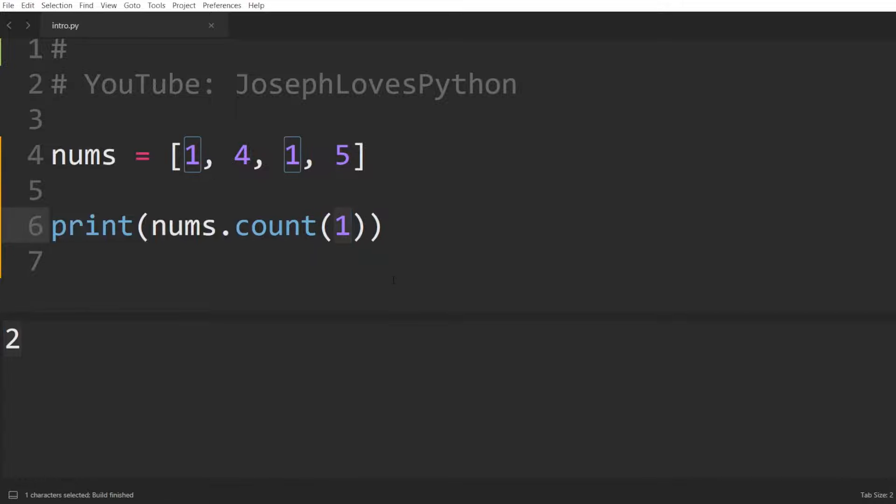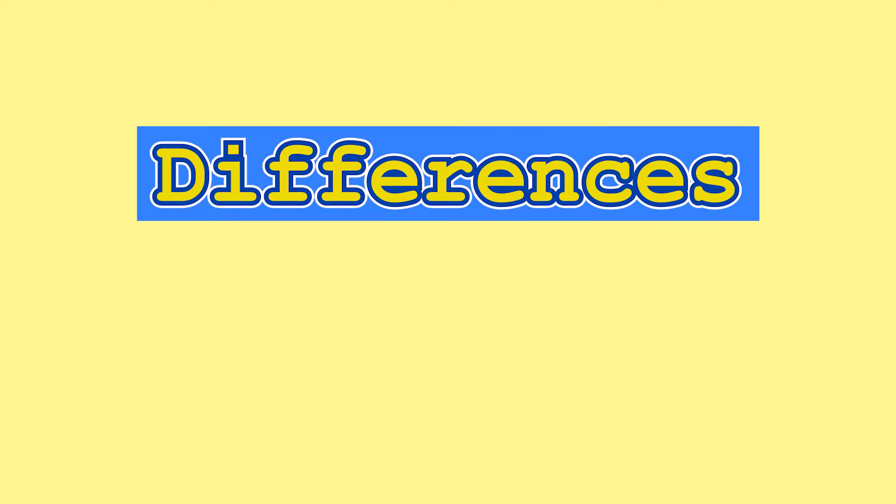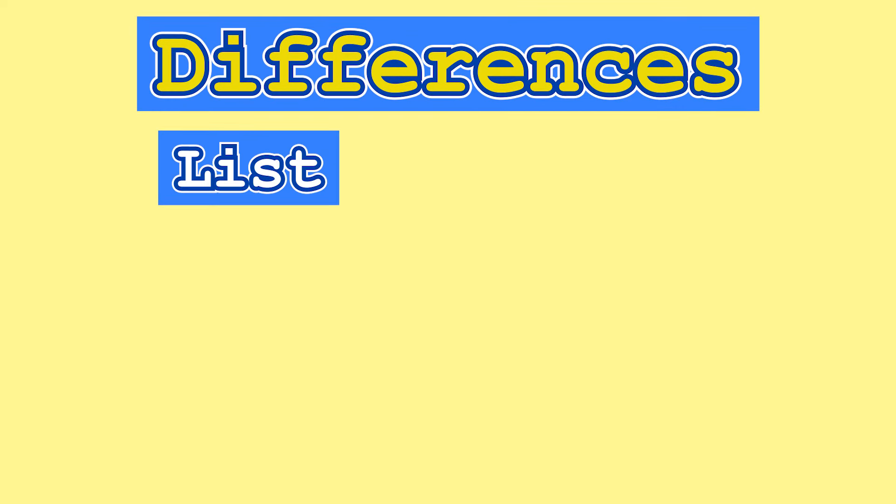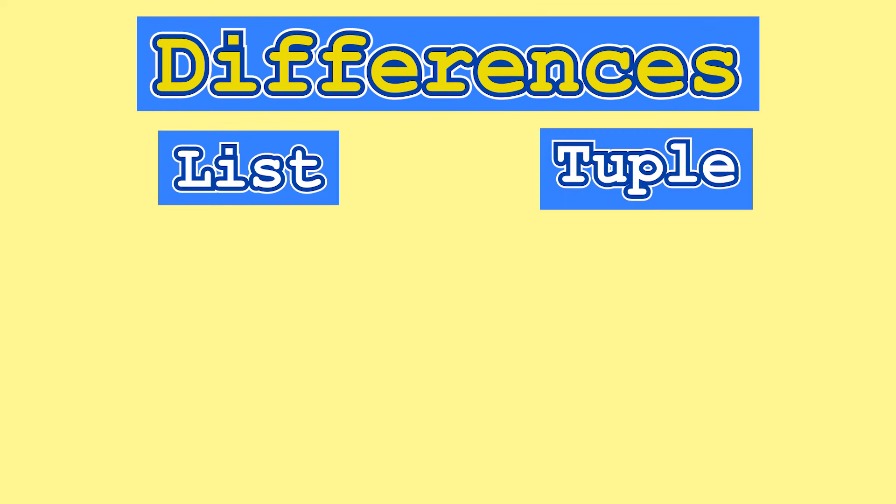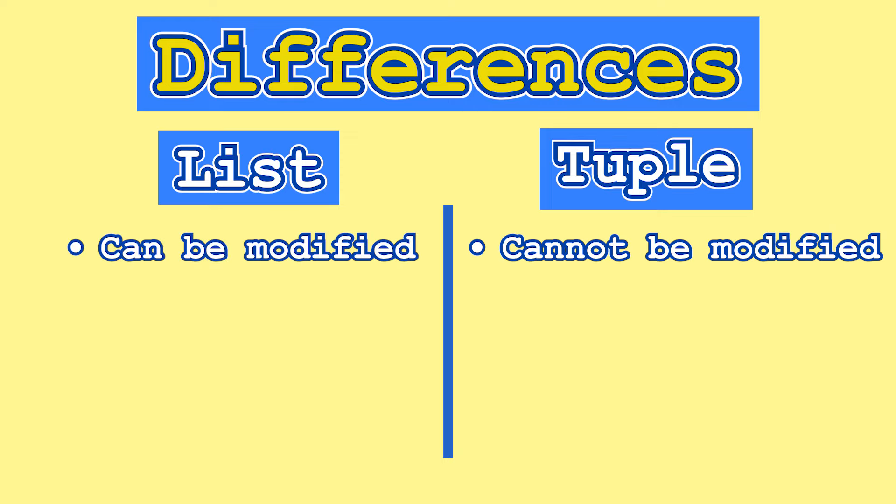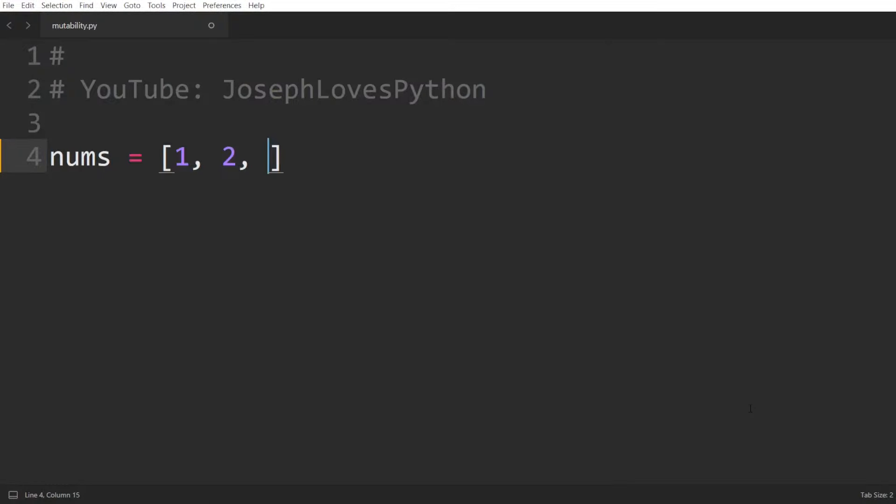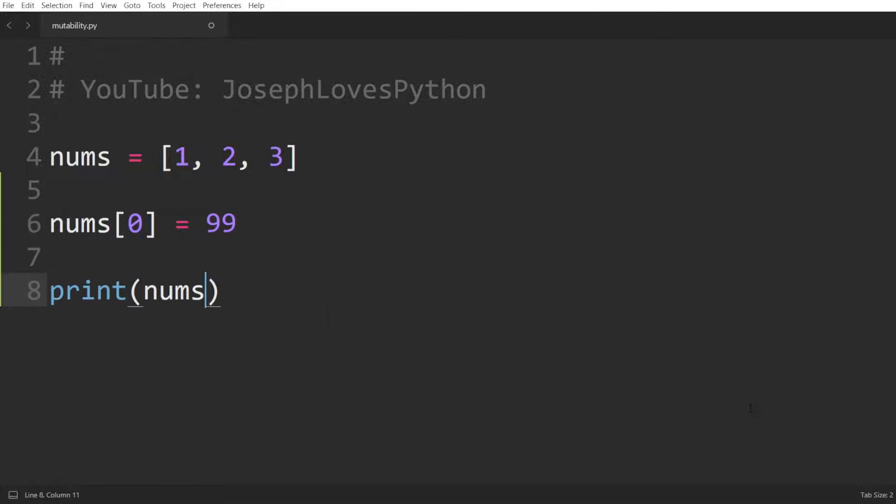And from here on out, things start to diverge. You probably already know that one of the key differences between lists and tuples is that lists can be modified but not tuples. To verify that, let's define a list and try to modify its first element. As we can see, this change is successful.